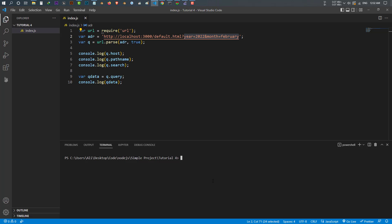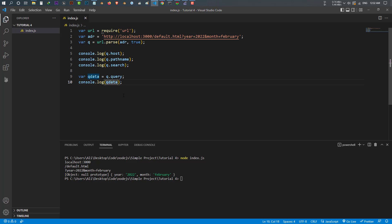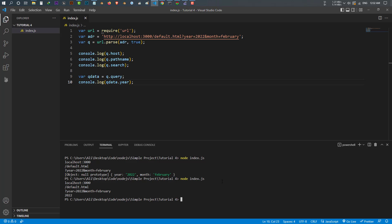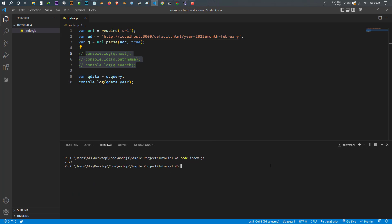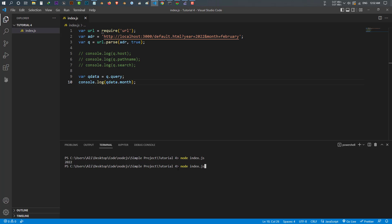It puts that part of the URL inside an object. Let's run it with 'node index.js'. You see now we have an object, and inside that object we have the year and the month. We can display each element of this object — so let's display the year by writing qData.year. Run it again and now we have just the year. The keyword 'query' puts that part of the URL inside the object, and from that object we can select elements. Now qData.month gives us february.